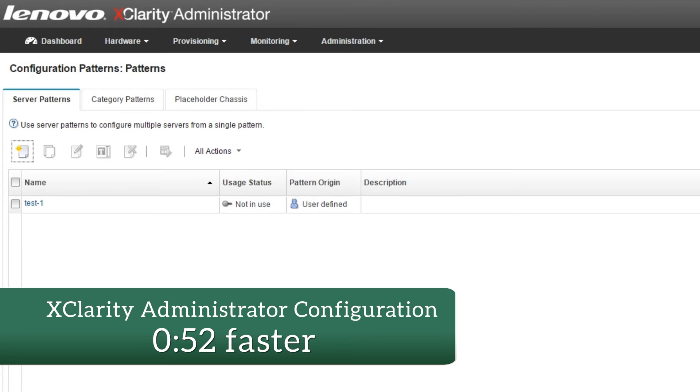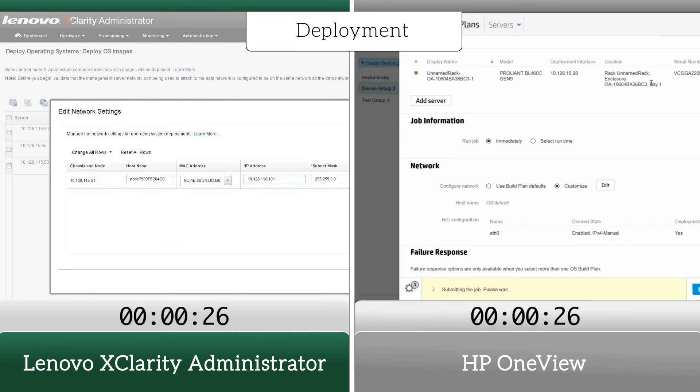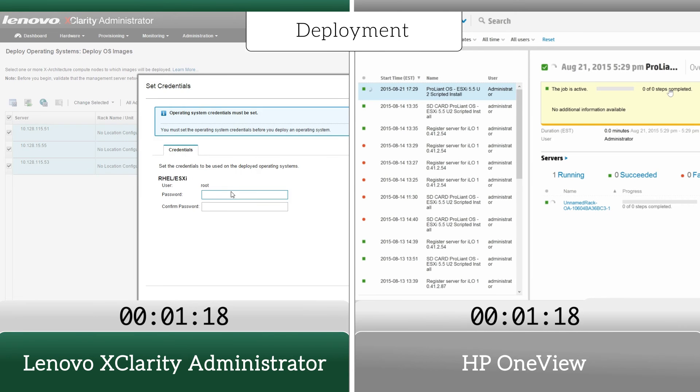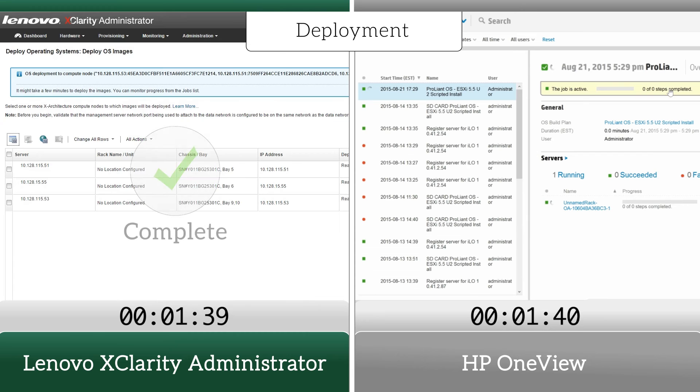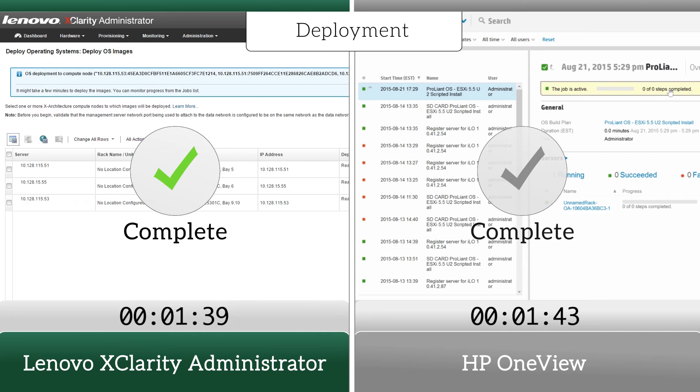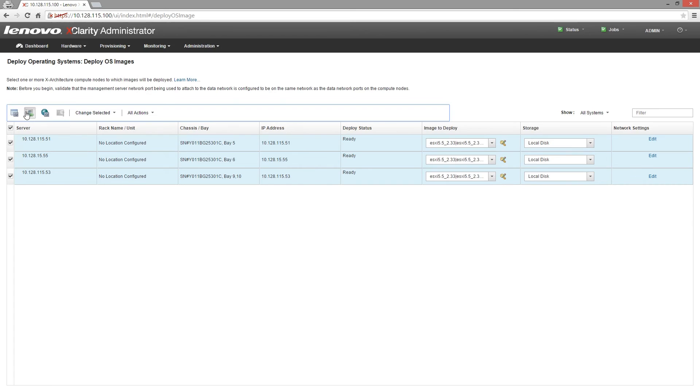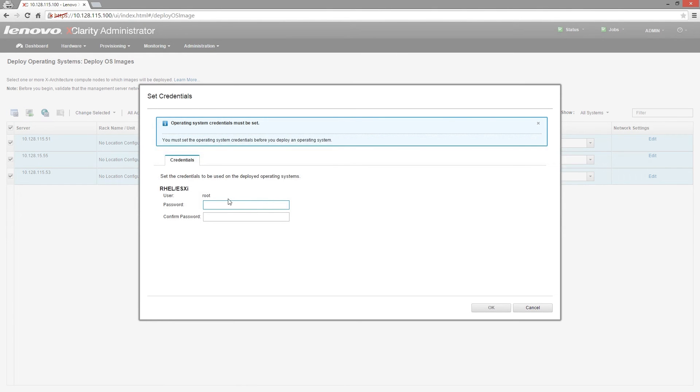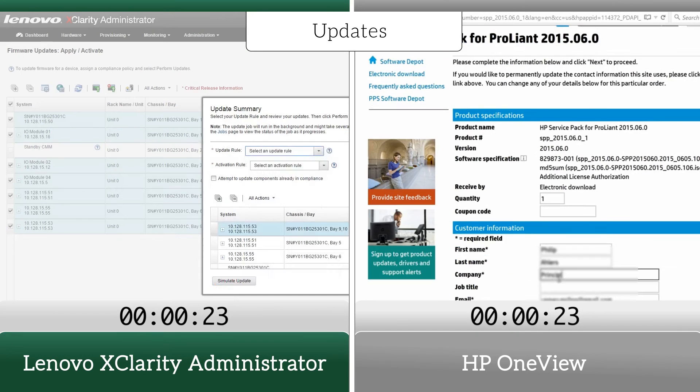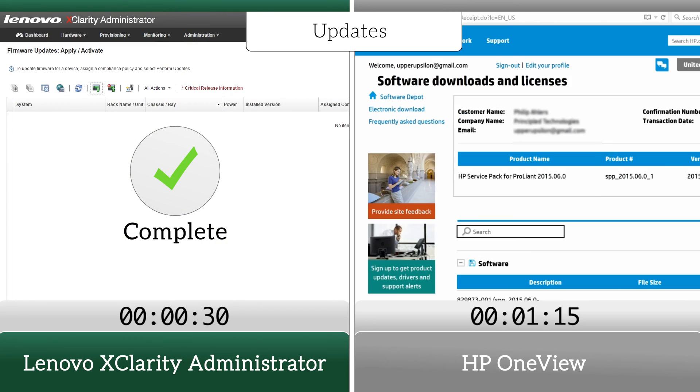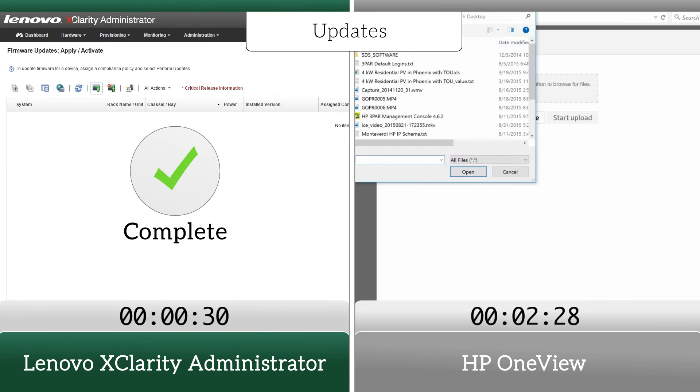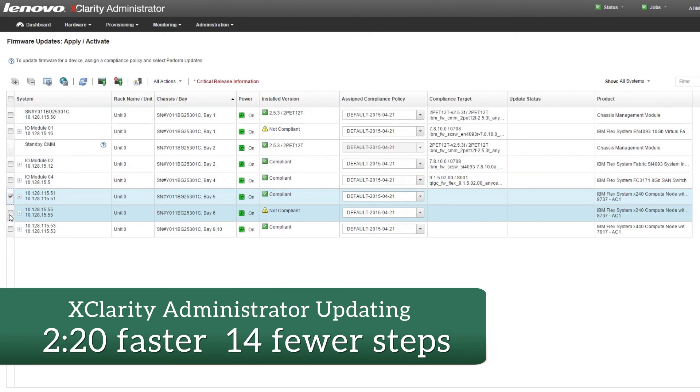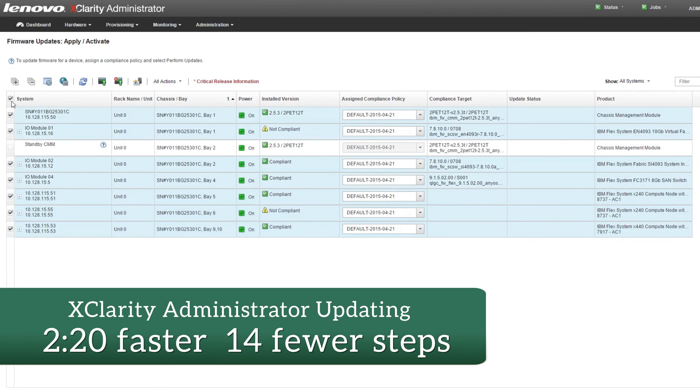The centralized XClarity Administrator allowed for simpler deployment of a hypervisor to get the job done. Fewer steps while you're installing a new VMware hypervisor means fewer chances for human error. With XClarity Administrator, critical functions such as updating firmware saved us over two minutes and 14 steps compared to HP's solution.